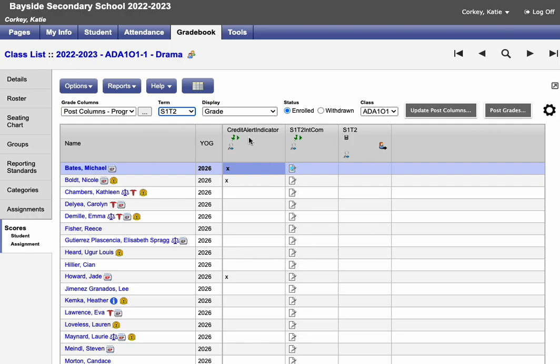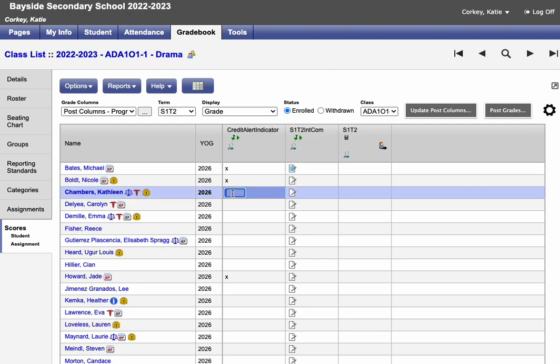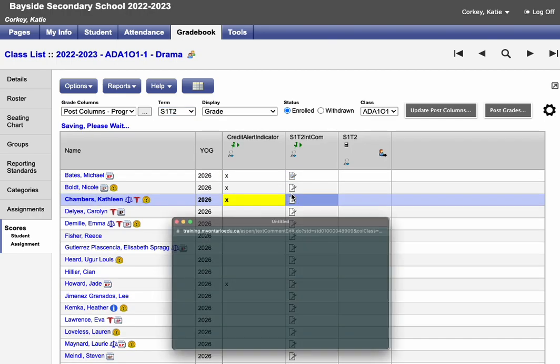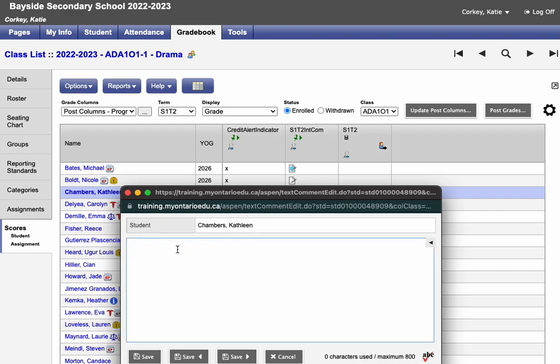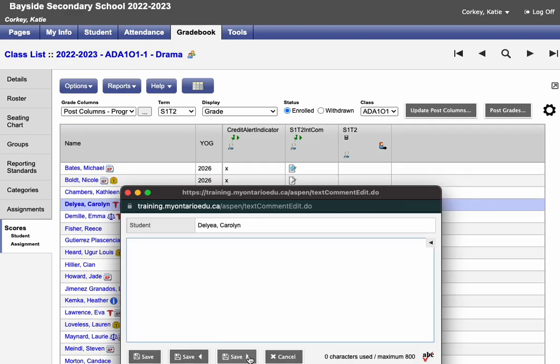To enter a credit alert indicator, click on the cell and enter a lowercase x. To enter the comment, click on a comment and enter a comment. Make sure you save your comments.